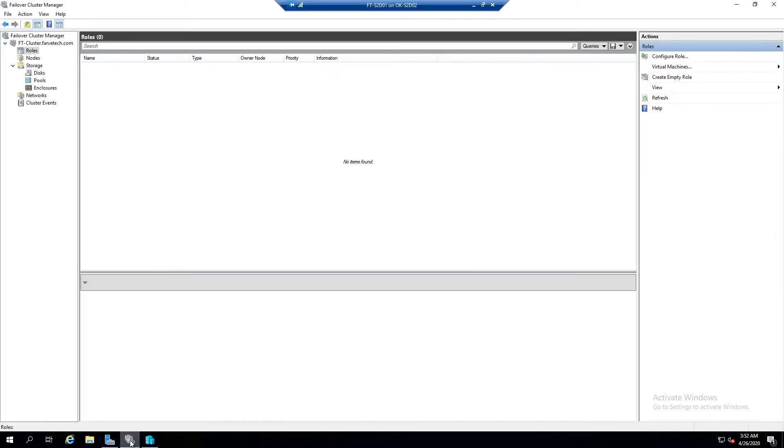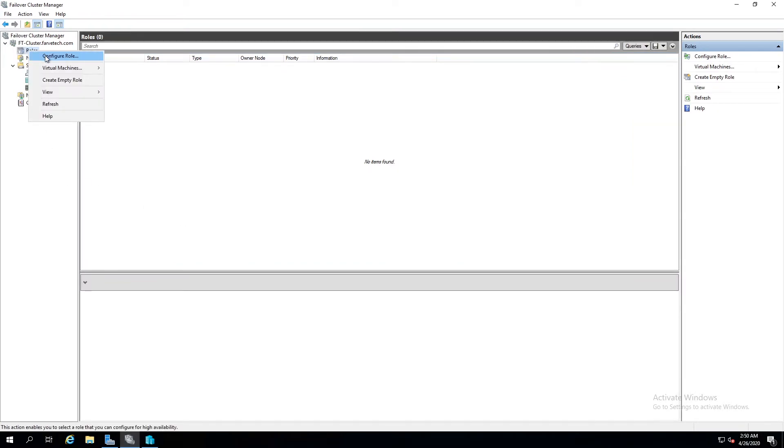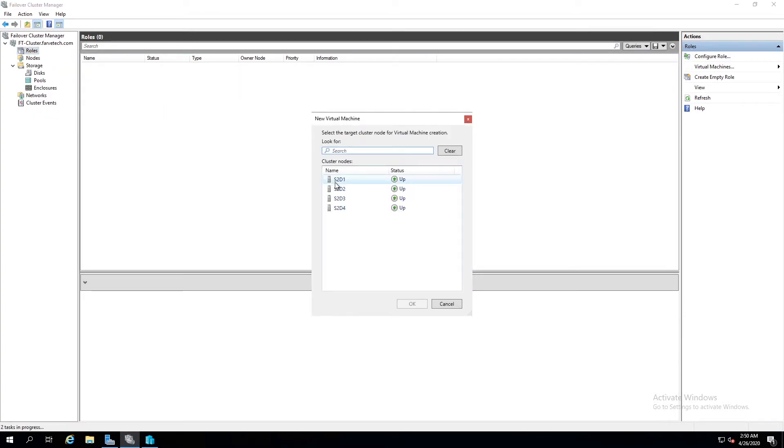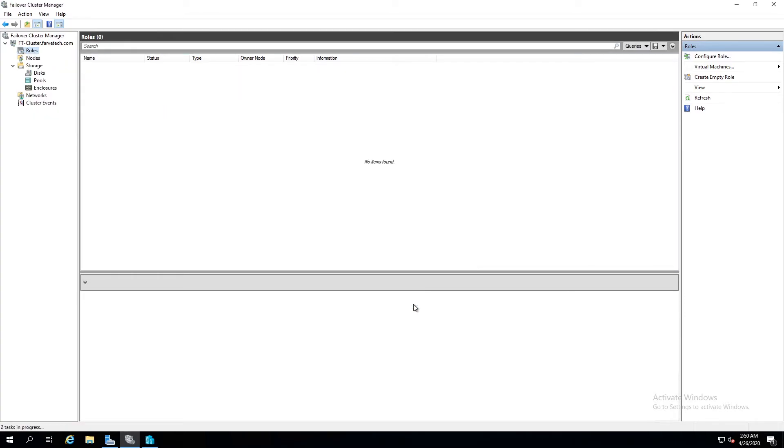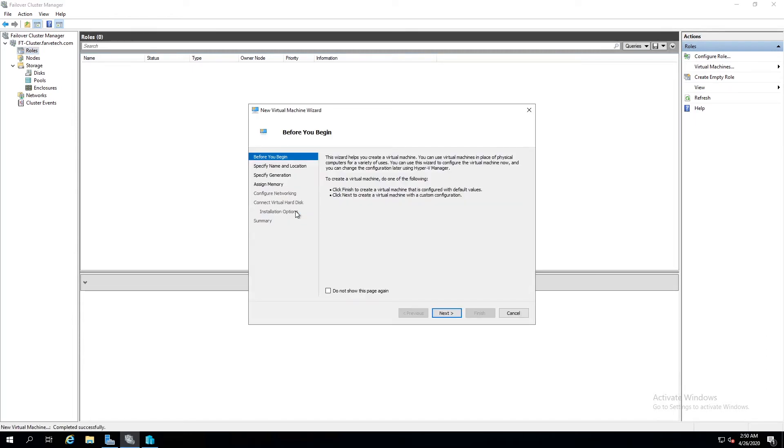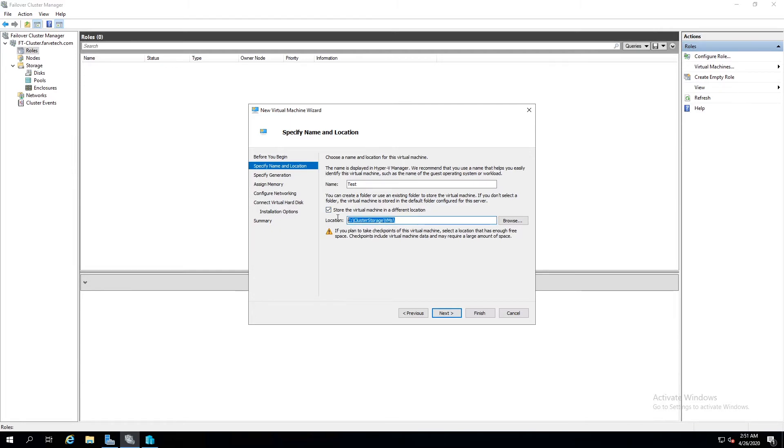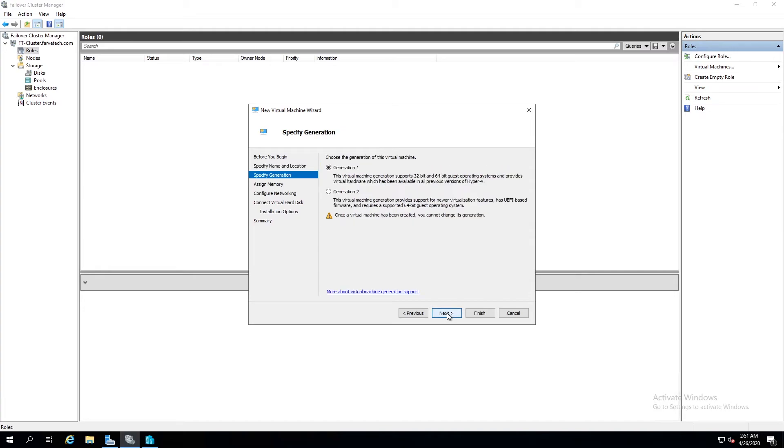And now we should be ready to go in and actually create a VM role. We're going to say virtual machine, new virtual machine. Choose a server to put it on. Let's say next. Give it a name. Test is fine for now. We're going to go ahead and store the virtual machine at a different location. If you notice it already has this selected for us which is great. That's what we want. And we're going to hit next.